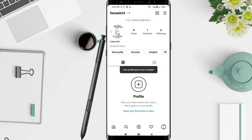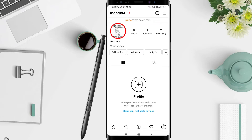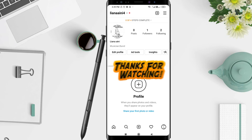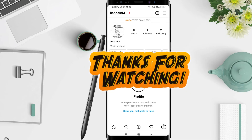And yeah, the profile photo is changed. Thank you. This is the tutorial on how to change your photo in Instagram. Thank you for the attention, and bye.